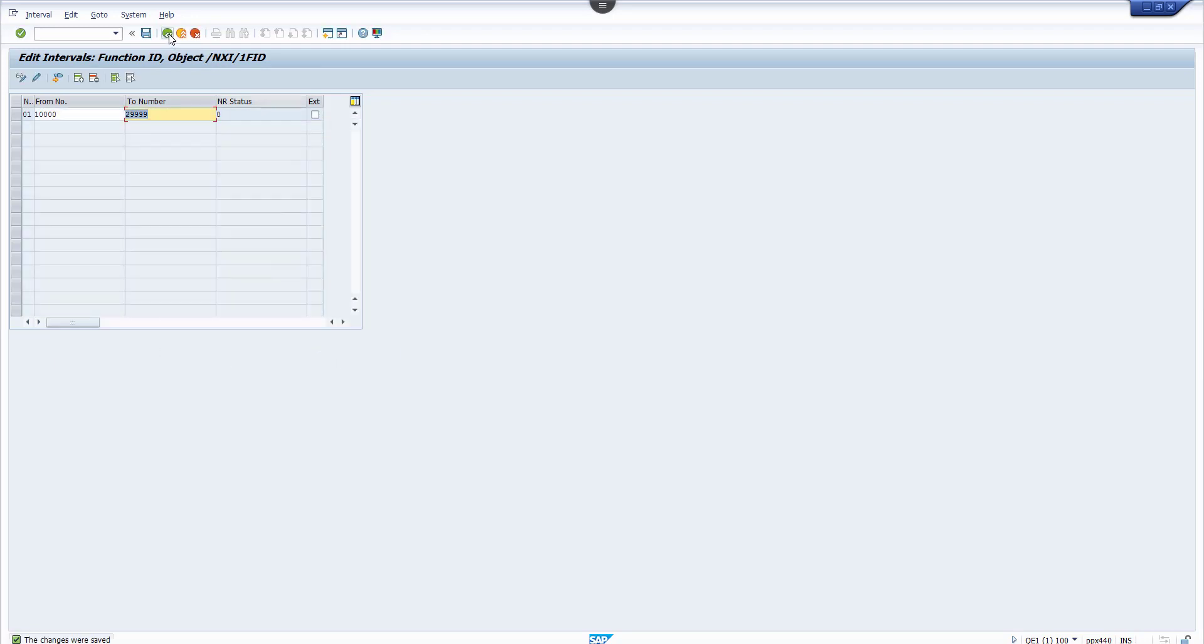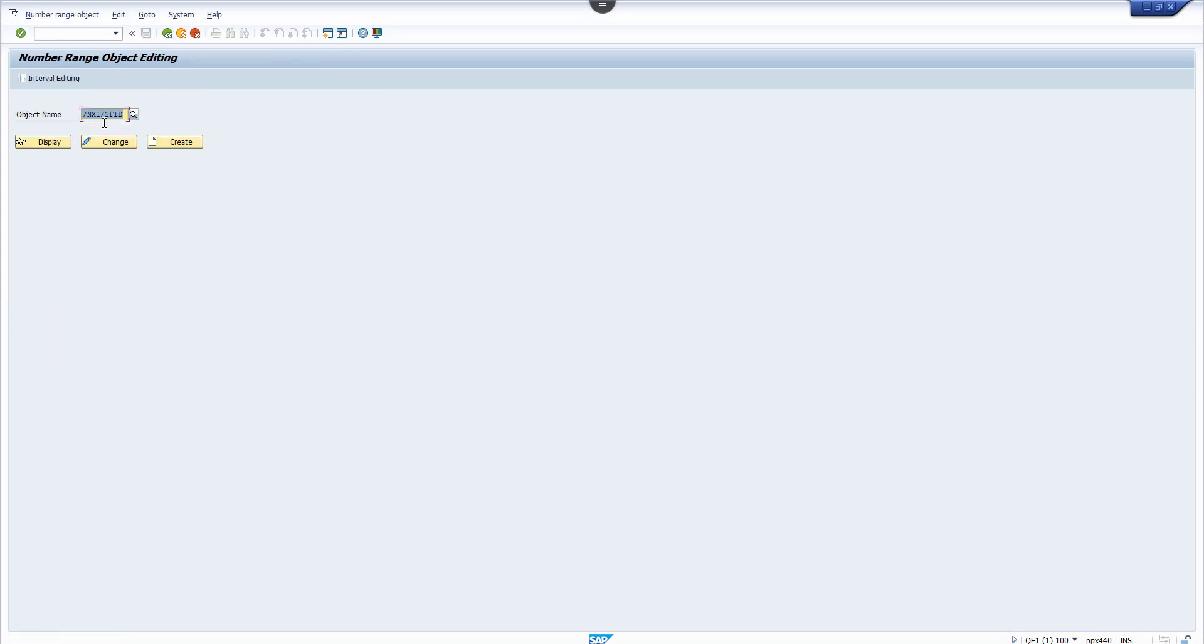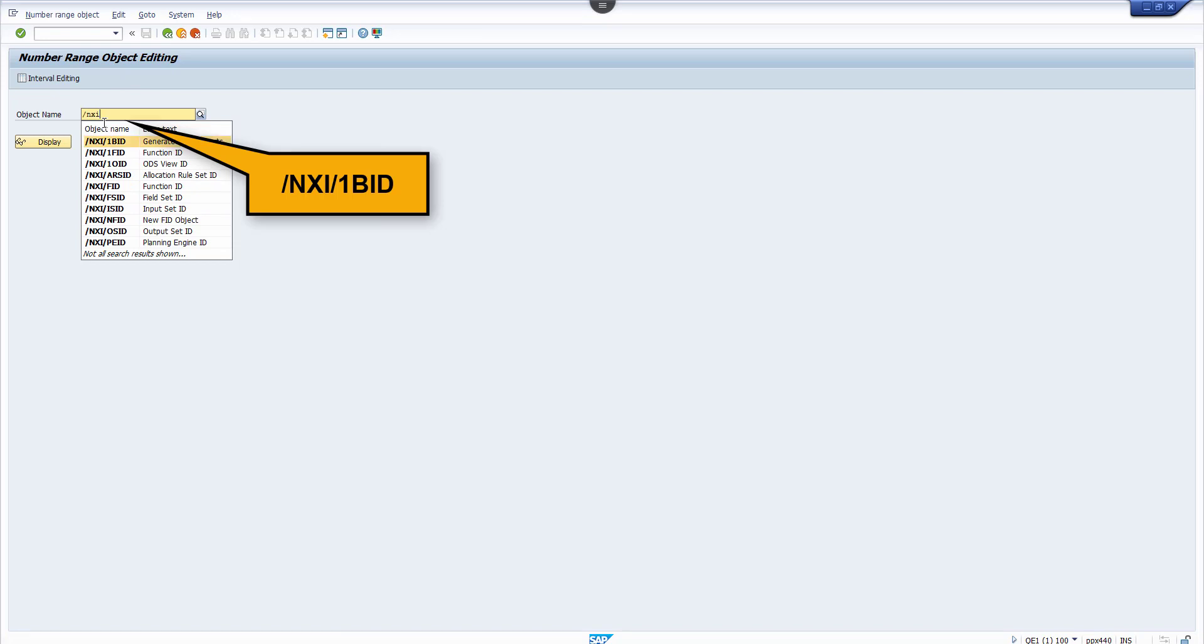Go back to the main screen and repeat the process for /NXI/1BID.